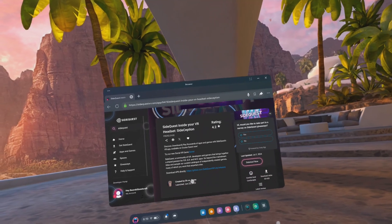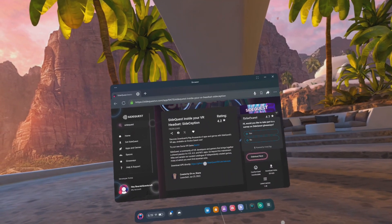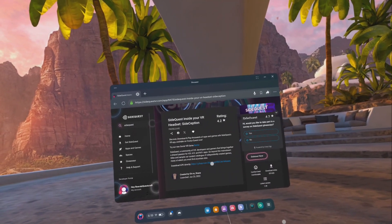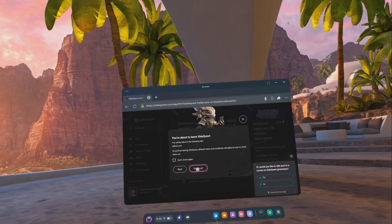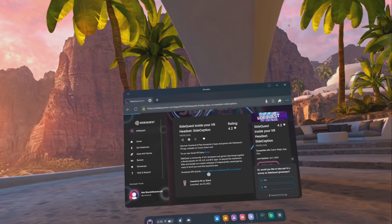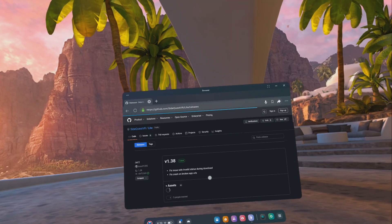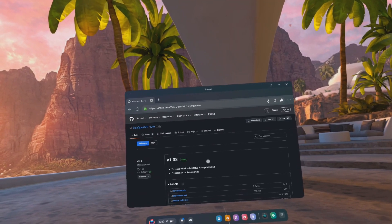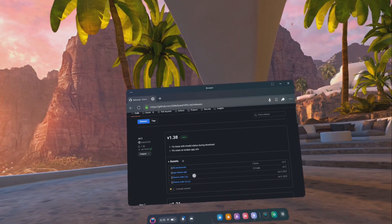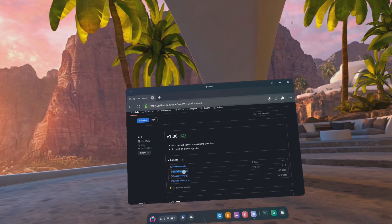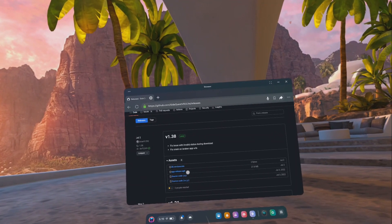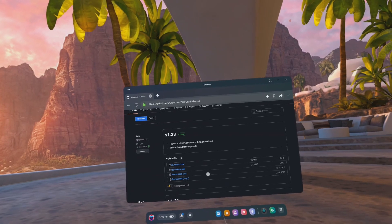Scroll down and click on the link beside 'Download APK directly.' Click yes on the prompt indicating you are about to leave SciQuest. Then click on the file that says app-release.apk.